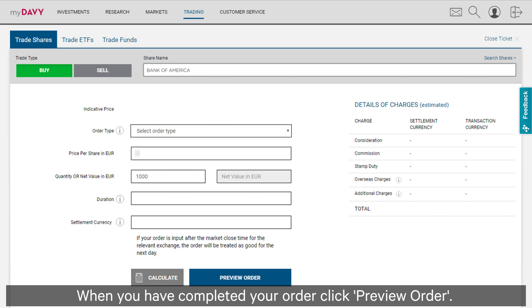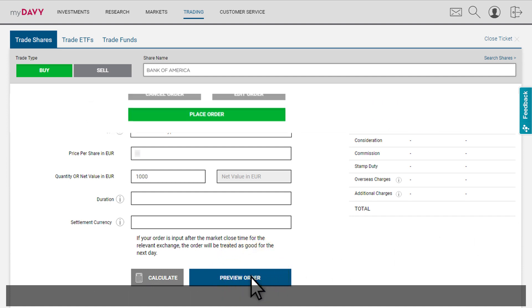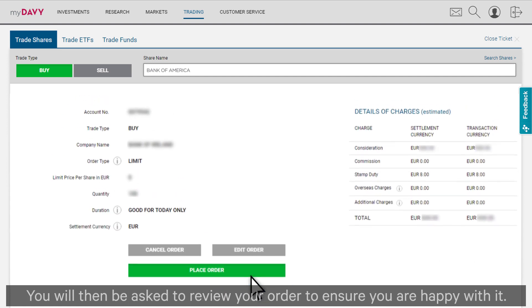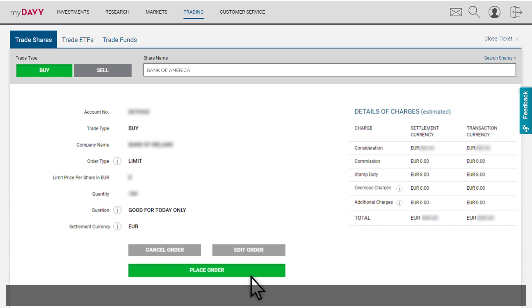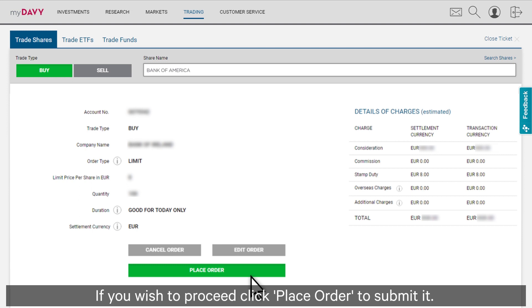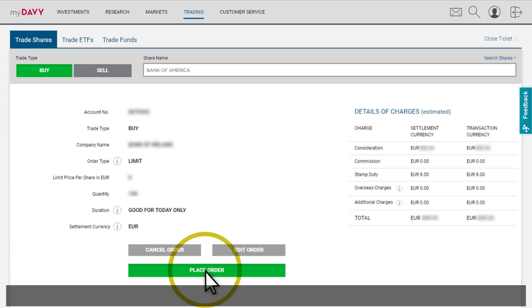For more information on duration or settlement currency, click on the information icons beside the fields. When you've completed your order, click preview order. You will then be asked to review your order to ensure you are happy with it. If you wish to proceed, click place order to submit it.